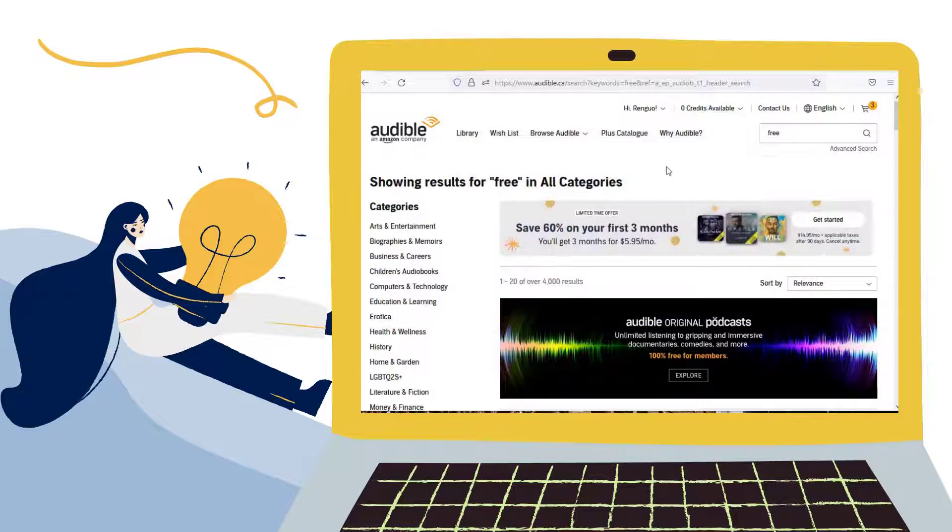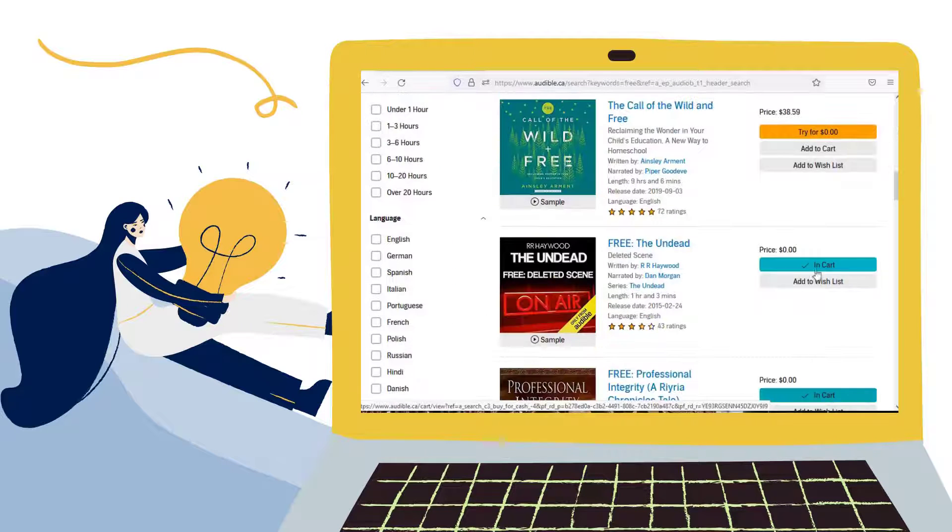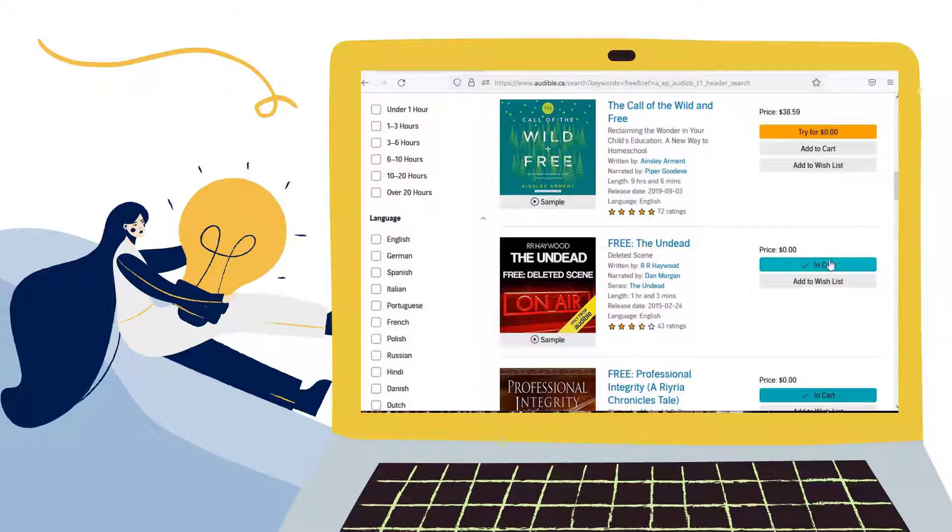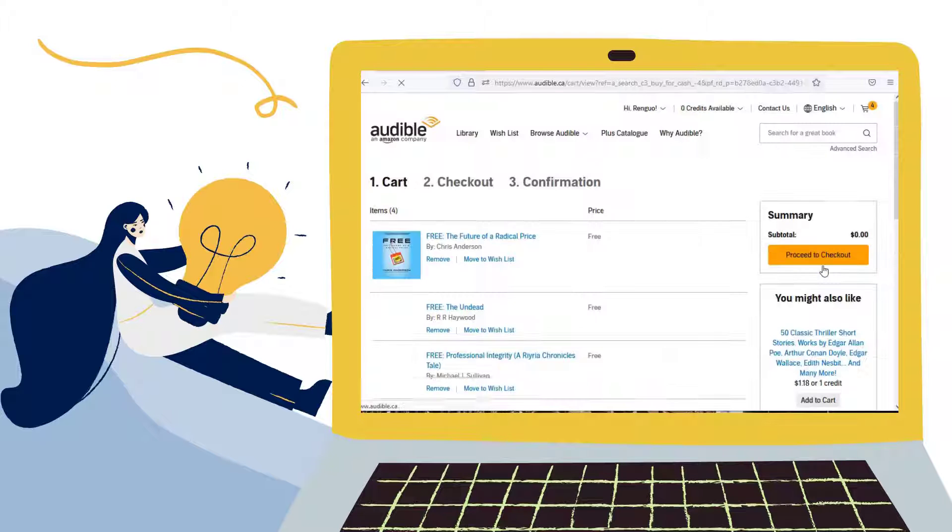Please make sure you have logged in with your Amazon account. Then find out the audiobooks you wish to download. Click on the Add to Cart, then choose In Cart option.